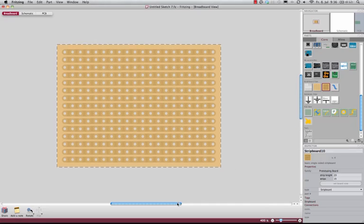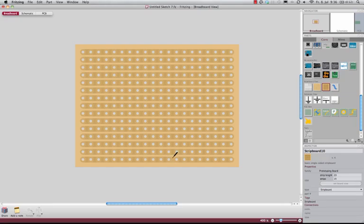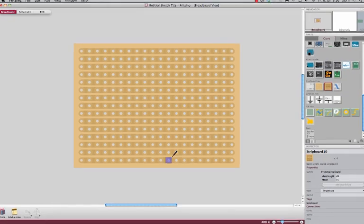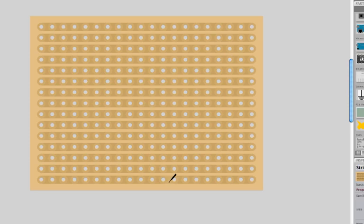If you have a real strip board, then you would make disconnections in the copper trace by breaking the copper.